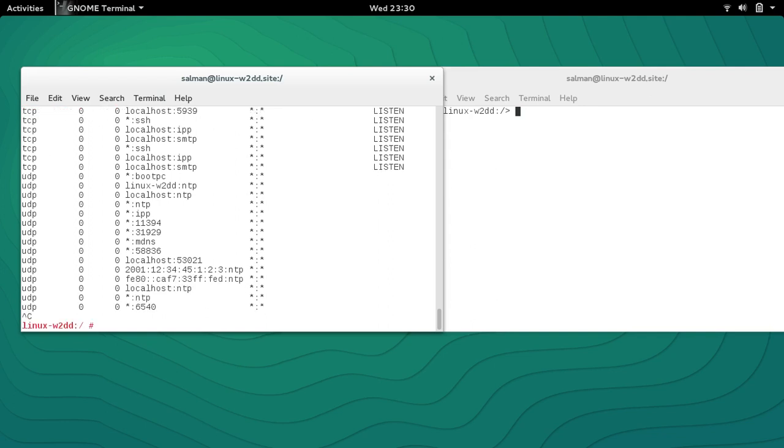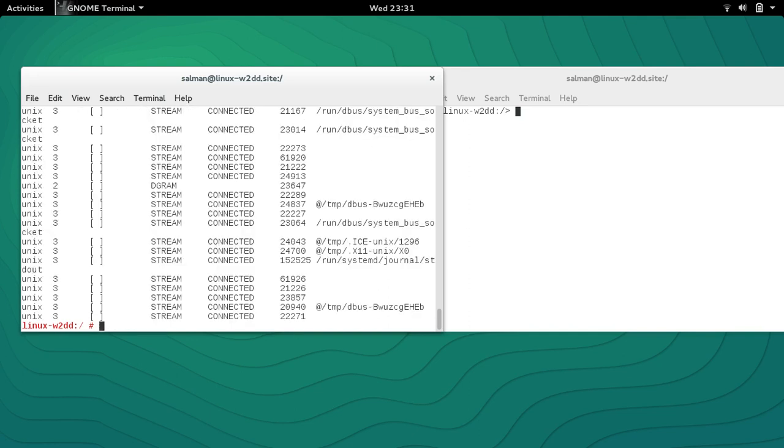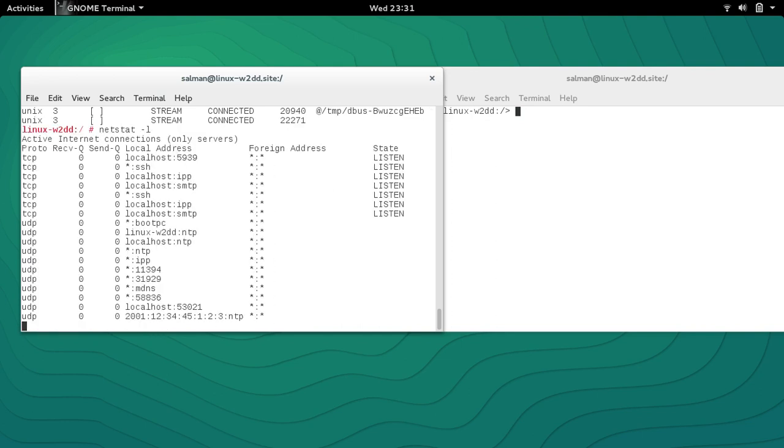Then there is a command called netstat -an. 'n' stands for 'do not resolve the names,' so if I run this it's not going to resolve the names. 'L' stands for list. Let me just run it one by one. netstat -l will list the current listening addresses.